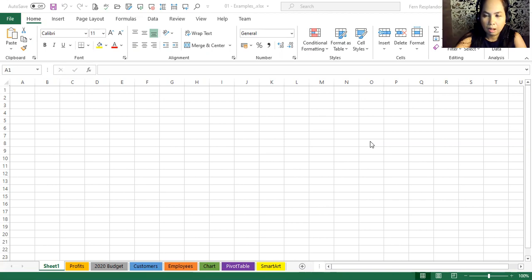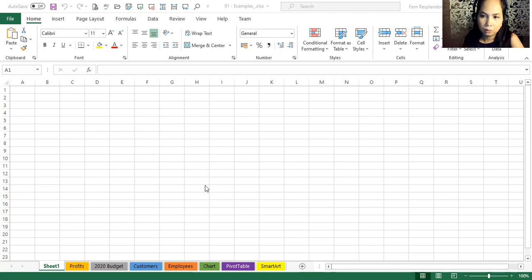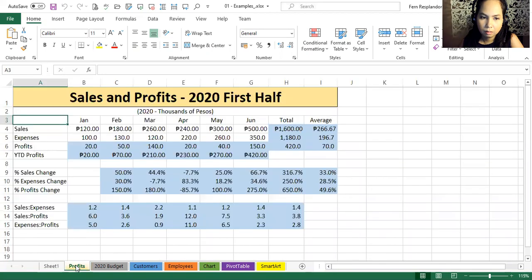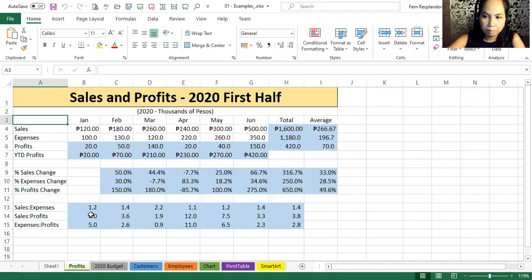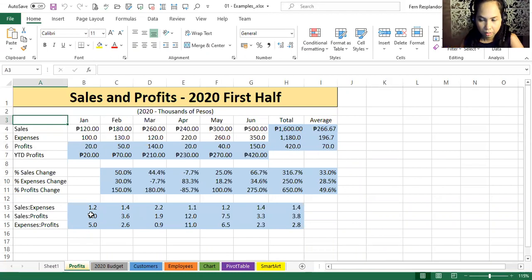At the bottom of the screen are different tabs here. These are called worksheets. The current one is empty. I'm going to click on the one called Profits. So a lot of people would call this a spreadsheet. Now that's a term that's widely used.